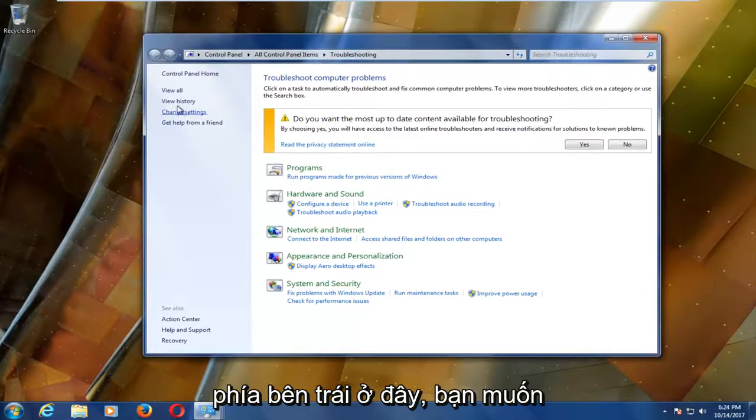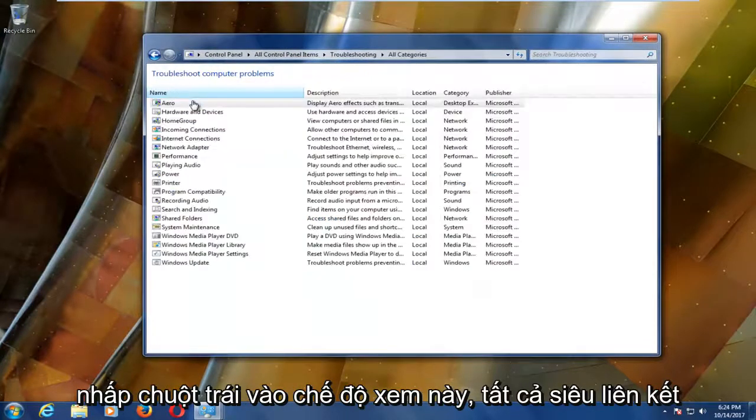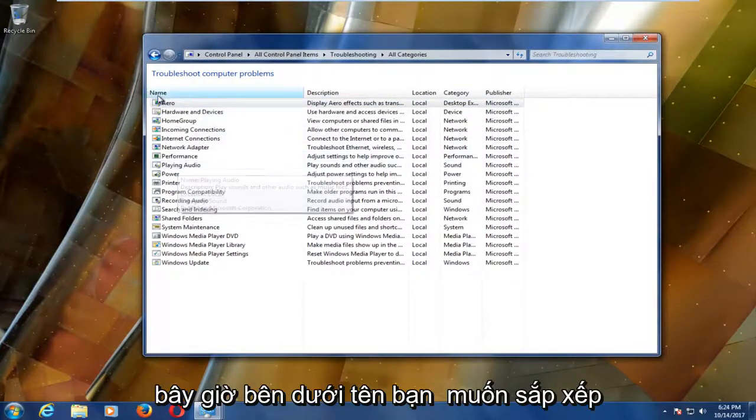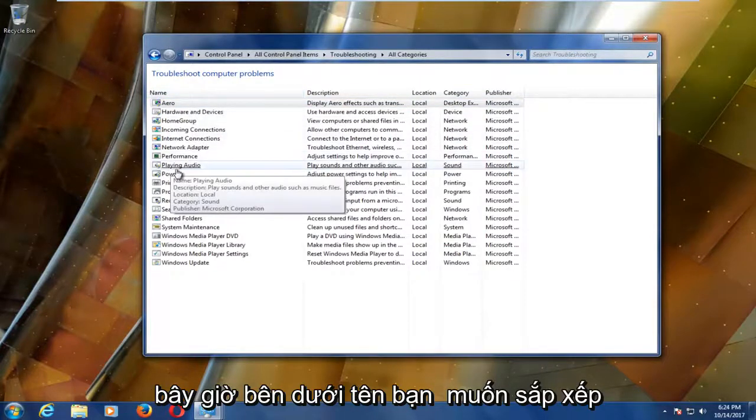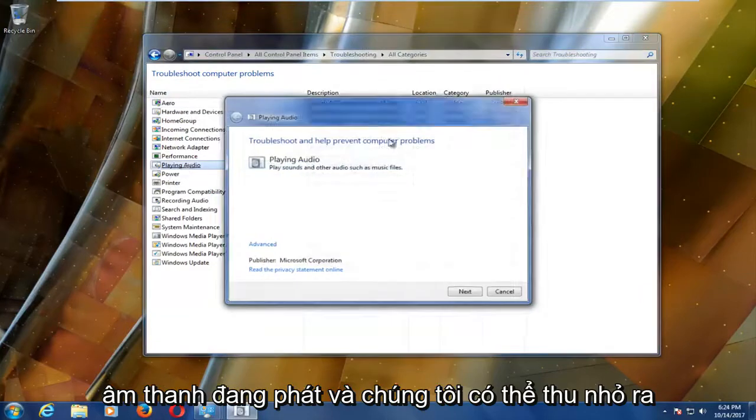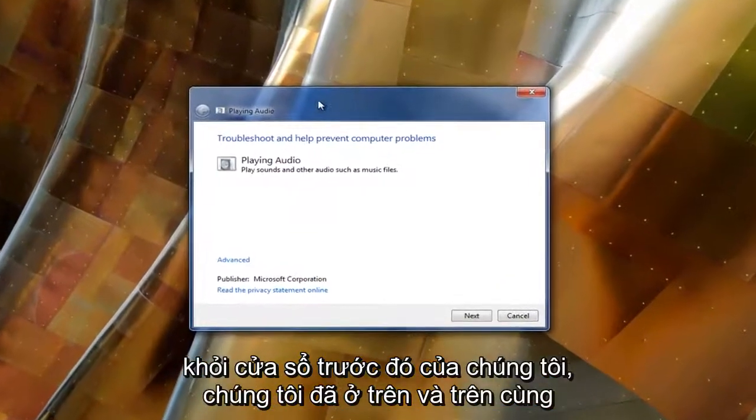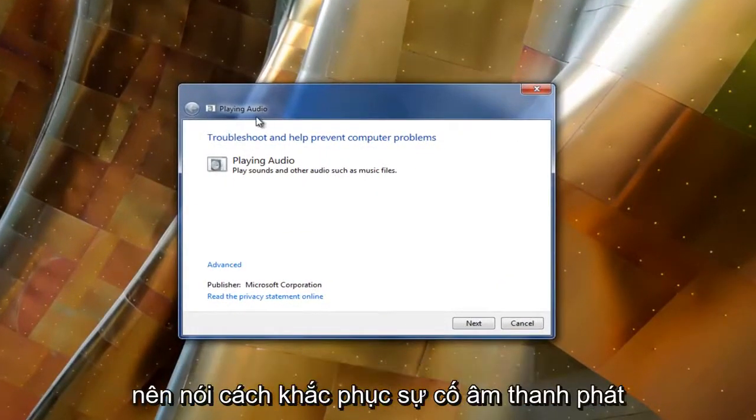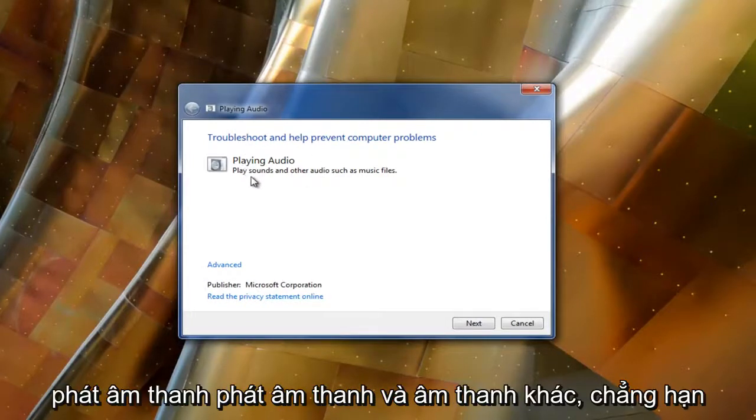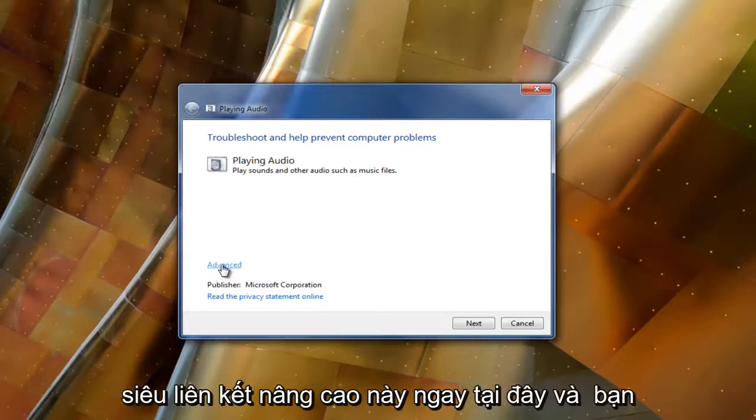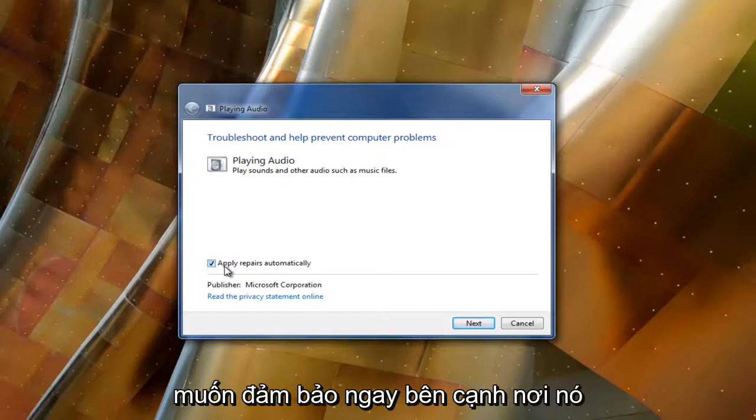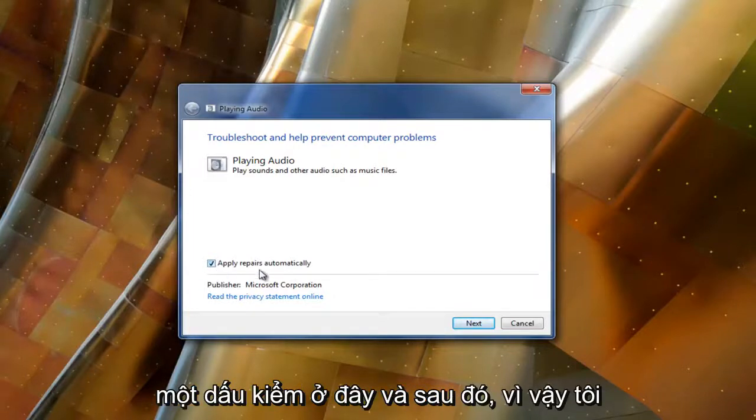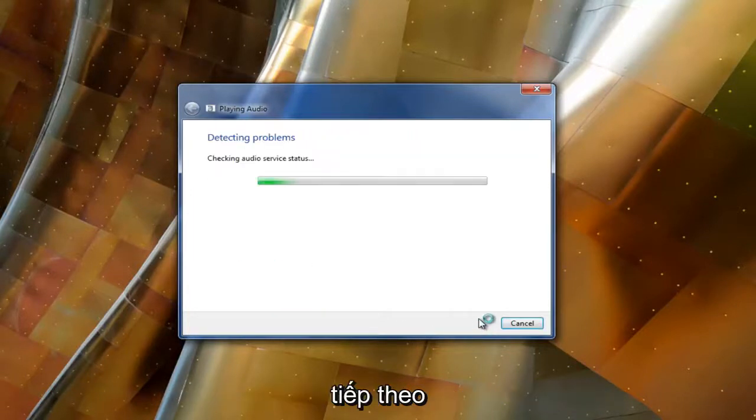Now on the left side here you want to left click on this view all hyperlink. Underneath name you want to select playing audio. It should say playing audio, troubleshoot and help prevent computer problems, play sounds and other audio such as music files. You want to left click on this advanced hyperlink right here and ensure right next to where it says apply repairs automatically there's a check mark, and then select next.